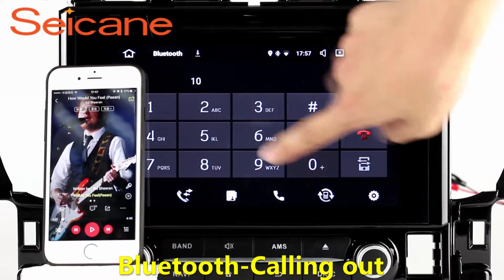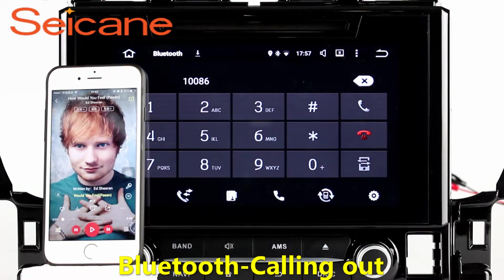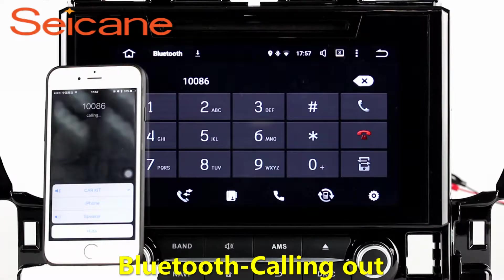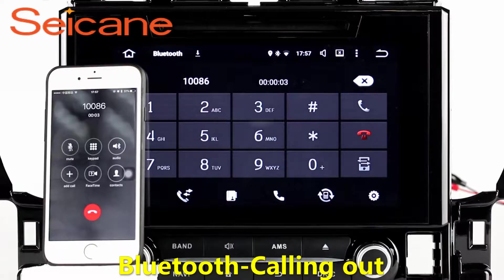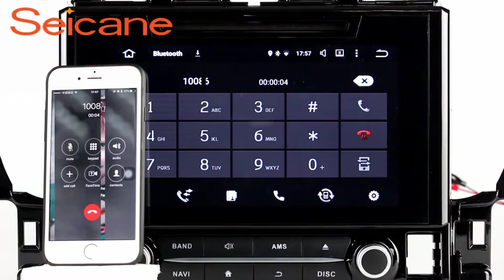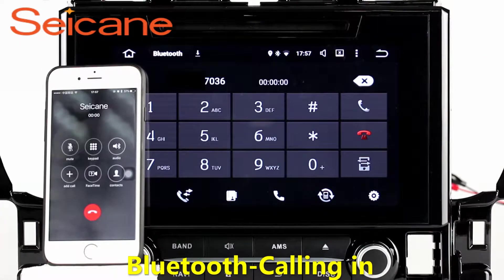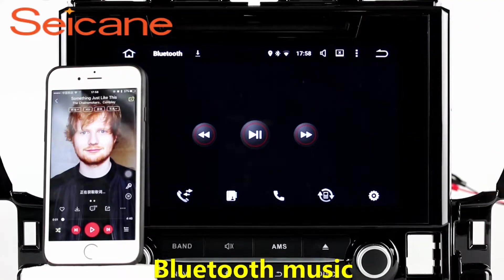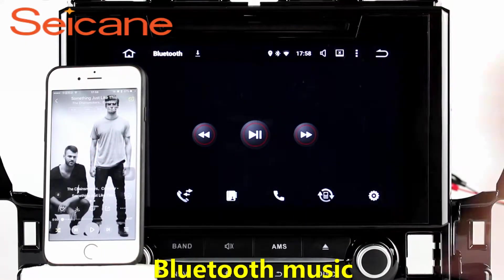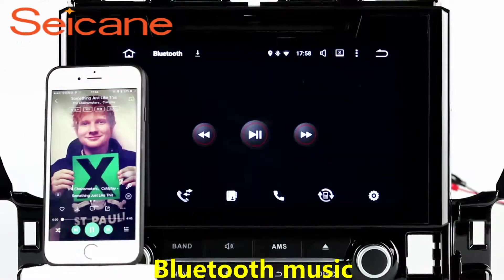Bluetooth. Connect your phone with the unit via Bluetooth and dial numbers on the screen directly. You can also answer calls through the screen and listen to music from your phone. You can operate on both your phone and the unit.